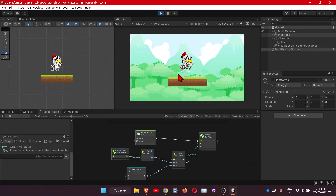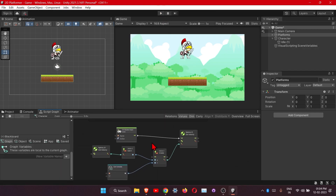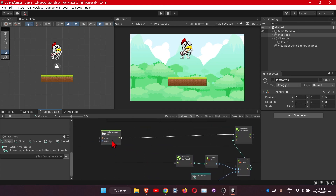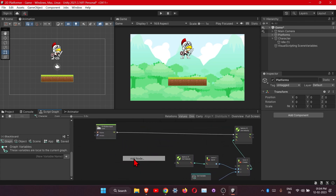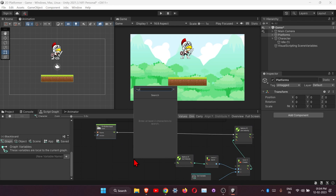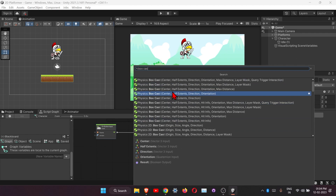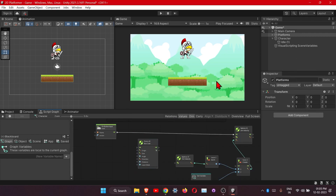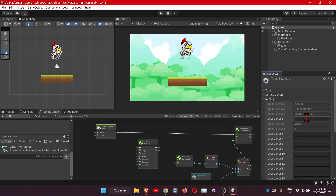It's working, but as you can see it is also jumping in the air, so we need to add code to prevent that. For that we will need the Physics 2D Box Cast node. Under physics 2D Box Cast, we use the layer mask. Since we are going to set our platform on a layer, let's add the layer and assign it.